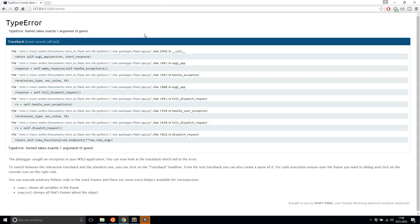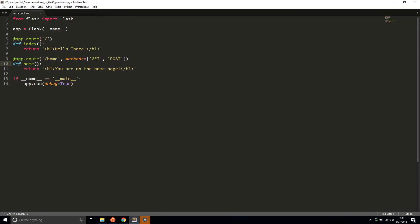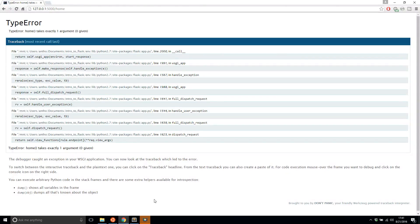Debug mode tries to give you as much information as possible about what caused the error. In this case it says 'TypeError: home takes exactly one argument and none were given.' Depending on the error, the message will differ, and it gives you a traceback to help find exactly what went wrong. This is enabled when you have debug mode on — 'debug equals True'. Without debug mode, you'd simply get an internal server error with no details. Obviously in a production app you wouldn't want debug mode on, but when you're just developing, this is very useful.